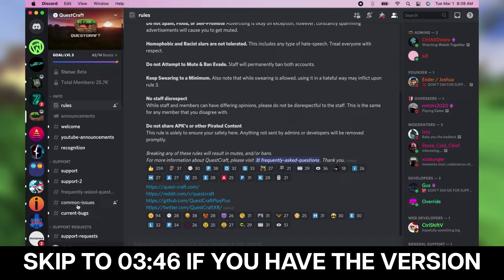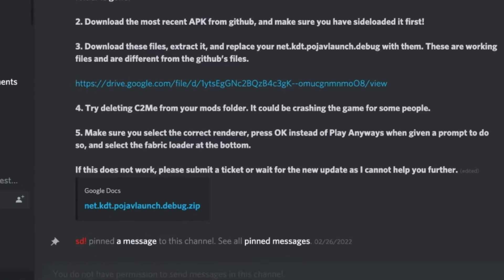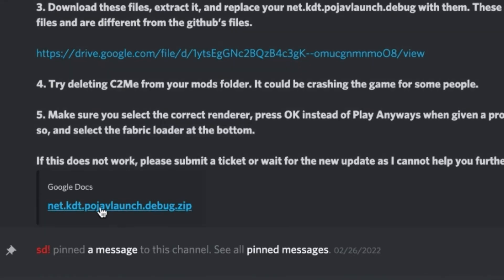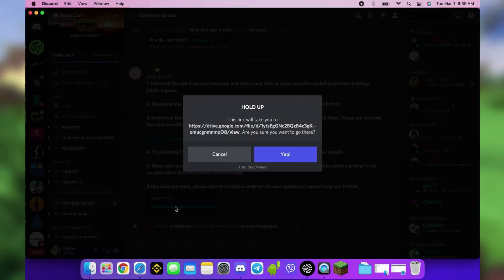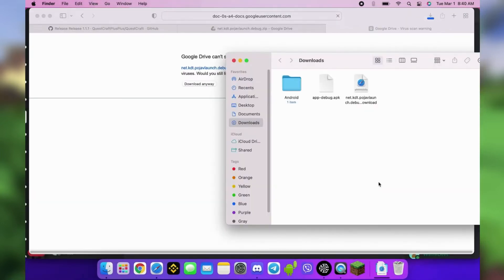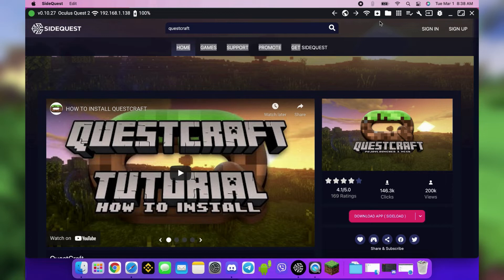Go to the Common Issues channel and download this file. While it's downloading, connect your Quest to your computer and open SideQuest again. Click the Folder button to view your files.